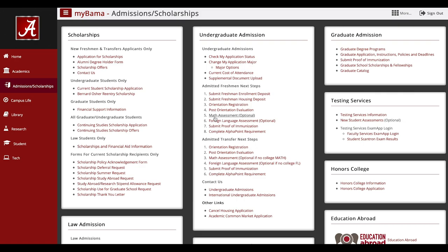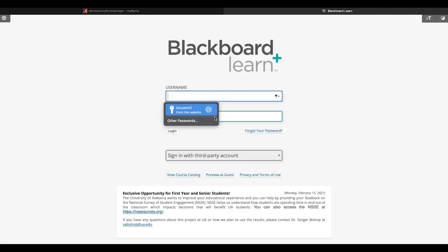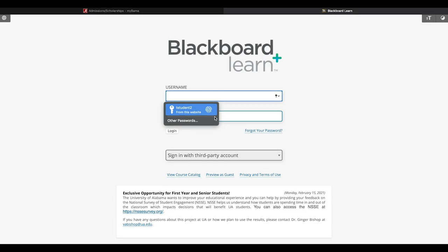Select Math Assessment. You will be redirected to log in to your U.A. Blackboard. The login for Blackboard will be the same credentials you use to log in to MyBama.